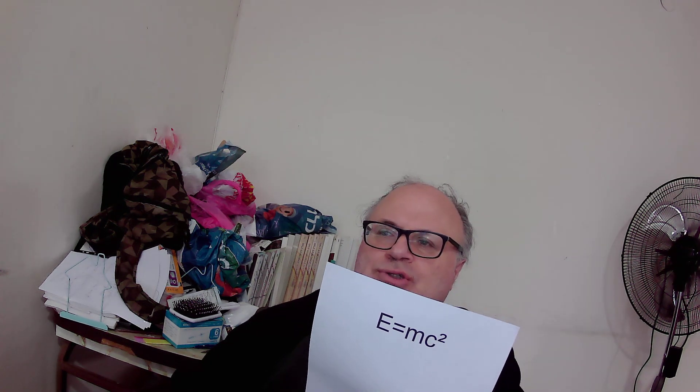Hello, I will talk about Einstein's famous equation, E equals mc squared.